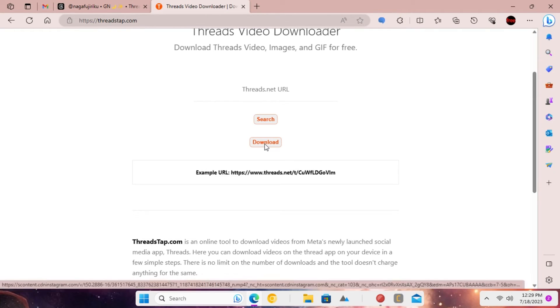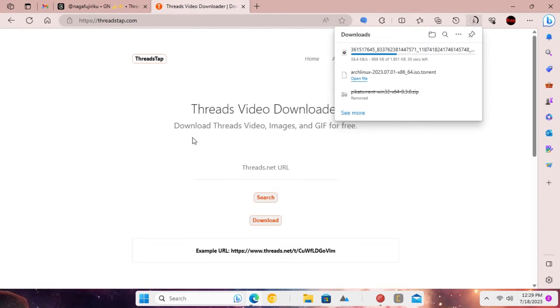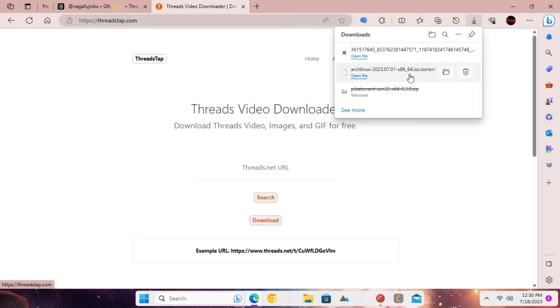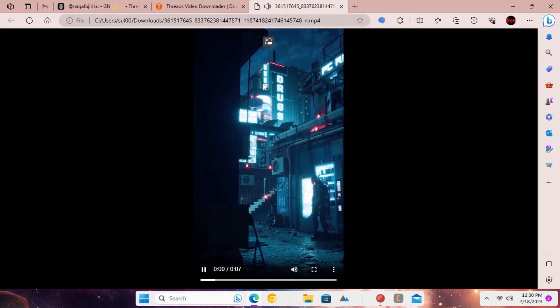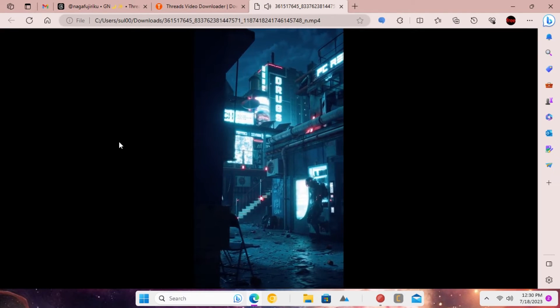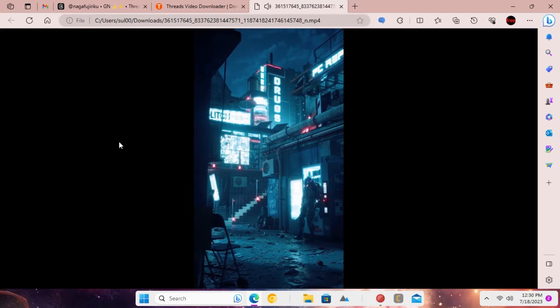The video will start downloading and just wait a little while. Once you have the video in mp4 format then you can share it with others or play it on your device.